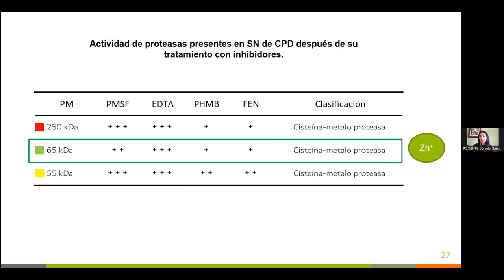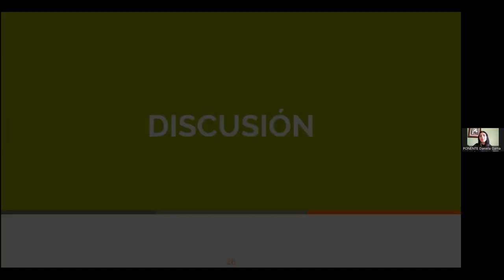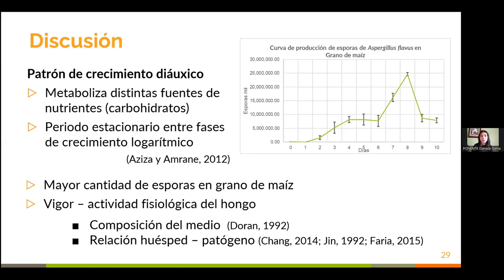Al comparar los resultados con caldo papa-dextrosa, también se observó la presencia de cisteína con un ión metálico. En cuanto a los conteos de esporas, el comportamiento expresado por este hongo fue de un patrón de tipo diáuxico, caracterizado por dos fases de crecimiento logarítmico. Esto es importante ya que se observa solo en microorganismos que ocupan dos fuentes de nutrientes diferentes. El hallazgo de una mayor cantidad de esporas en grano de maíz pudo ser reflejo del vigor que expresaba este hongo, ligado a la composición del medio, los nutrientes que ofrece y la relación huésped-patógeno entre el grano de maíz y Aspergillus flavus.